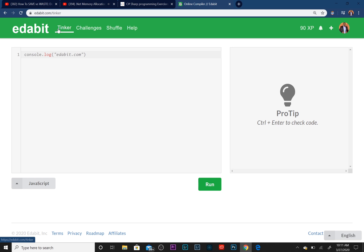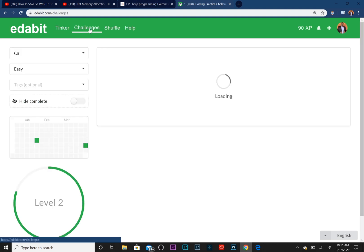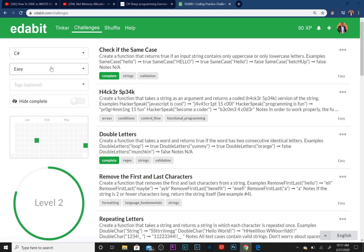If you're looking to work on your problem-solving skills, if you're looking to up your game when it comes to working on your exercises, especially if you're trying to get job ready, Edabit is a super cool website, a super cool online platform that you can use.